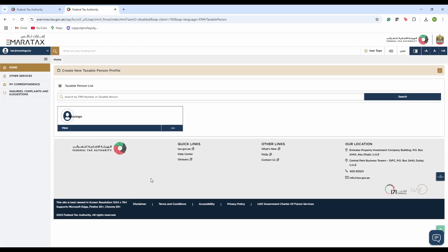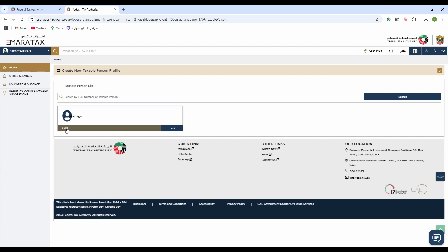Once we are logged into the portal, this is how it looks like, and we will be able to see the company profile that we initially created when we registered for either of their services, which could have been for value-added tax, corporate tax, or additional services that FTA provides. So we will click on our company profile.